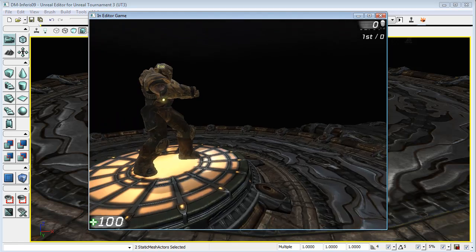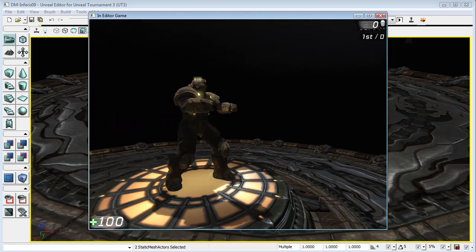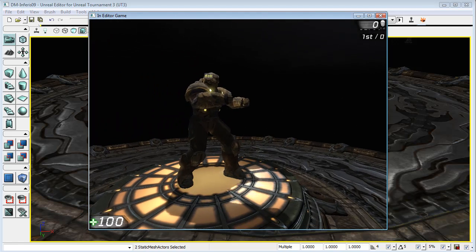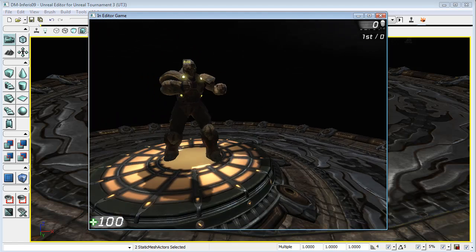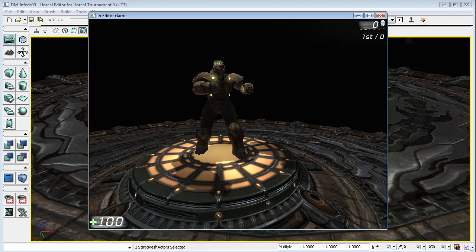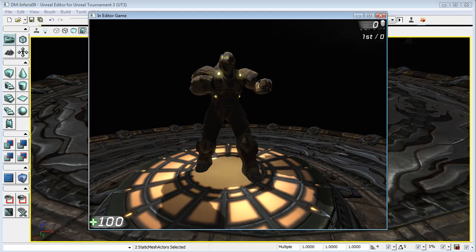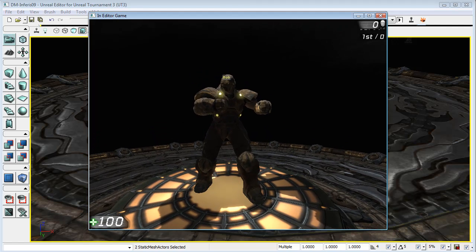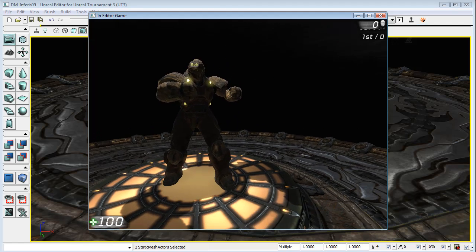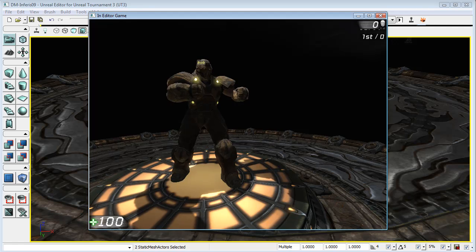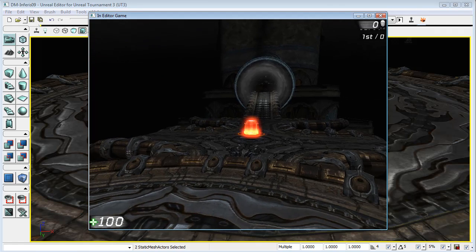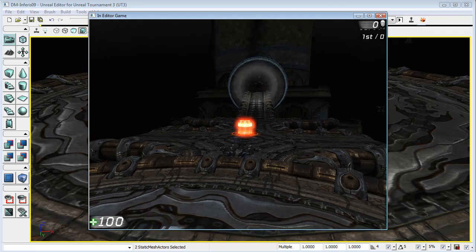You can tell that this is definitely Unreal Tournament 3 because the characters that we have in this game are the Iron Guard pawns and not the robots that we have in UDK.